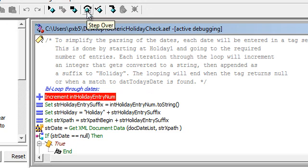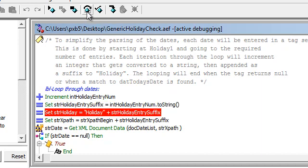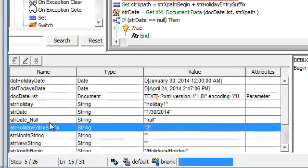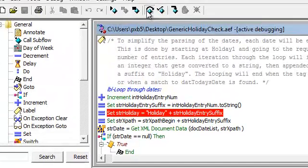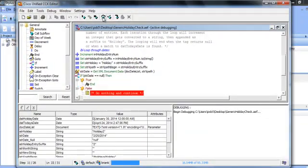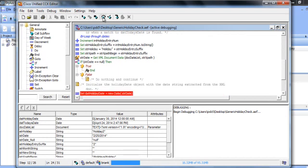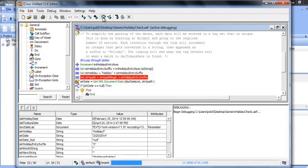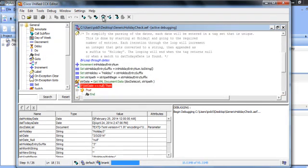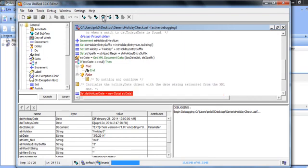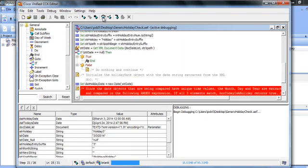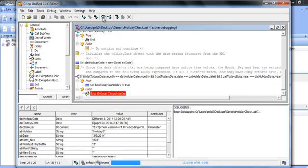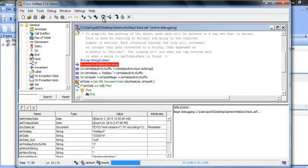What we're going to do now is return and we're going to step through this process again. This time you'll notice that we incremented our, you can see down here it's now two and we're going to continue to walk through the document each time looking for today's date.